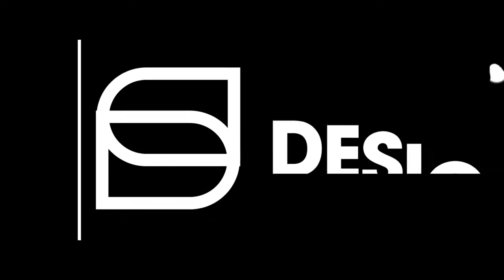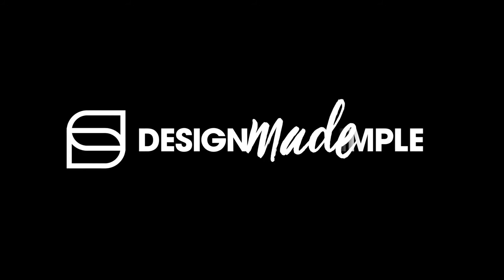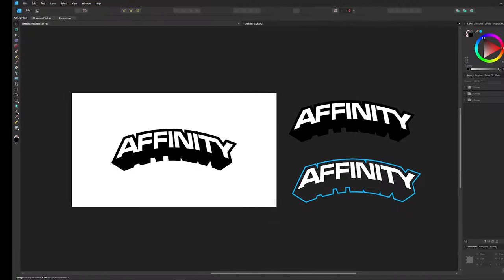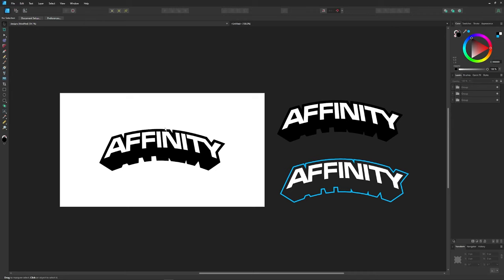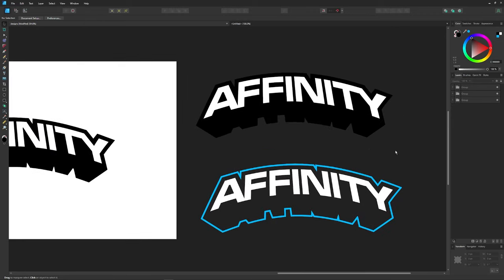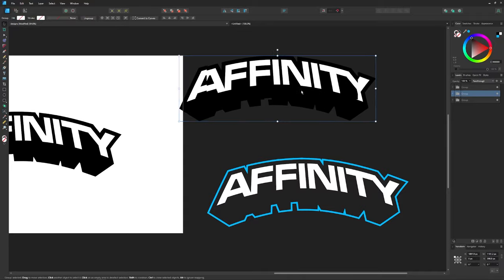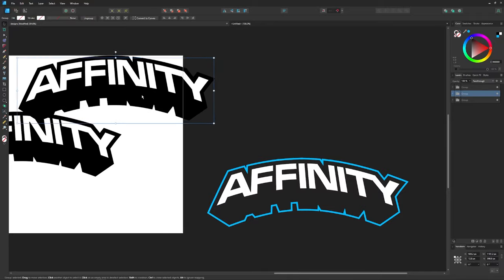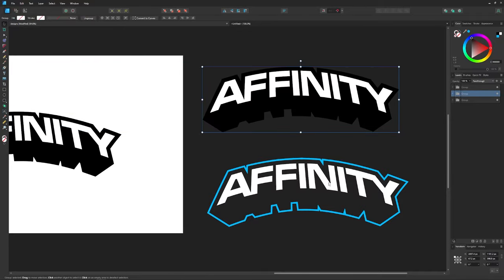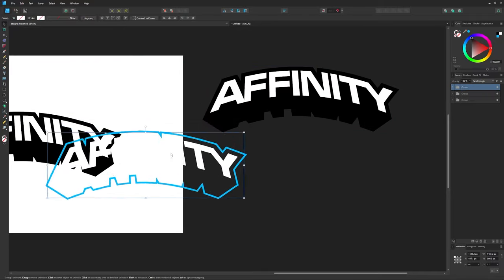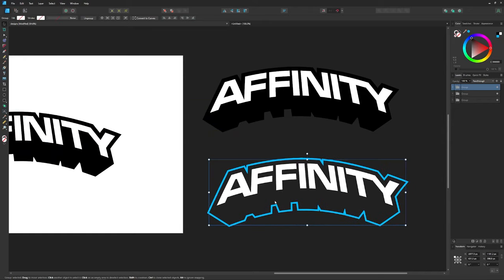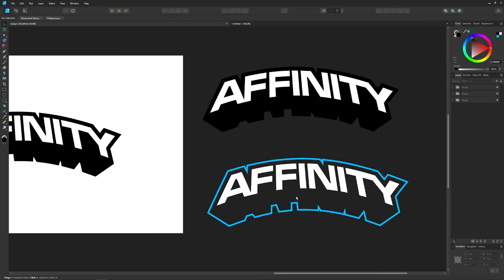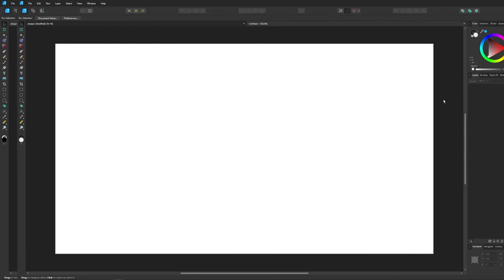In this tutorial we'll be using some of the newer features in version 2.0 of Affinity Designer to create this 3D text effect. If I zoom in you can see we have two different variations here — one copy is for use on light backgrounds and the other copy is for use on darker backgrounds, and we even have transparency in the negative space. Let me show you how to create both of these.